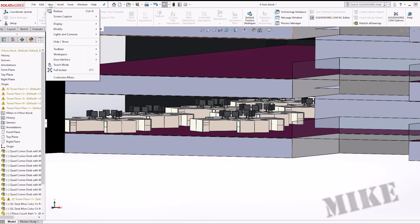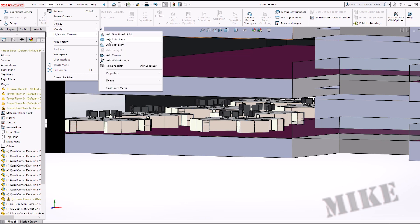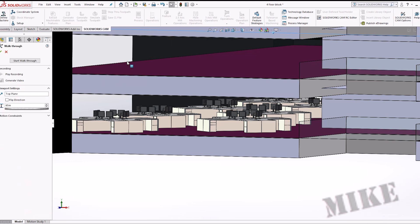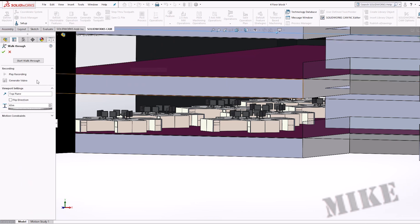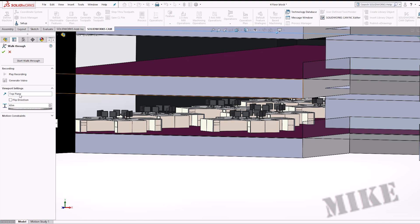So you'll go up here to view, lights and cameras. We'll add walkthrough. Now over here on this left pane, you'll need to pick a plane that you're going to want to move around in, or you're going to want to move around parallel to, which is most likely the top plane.